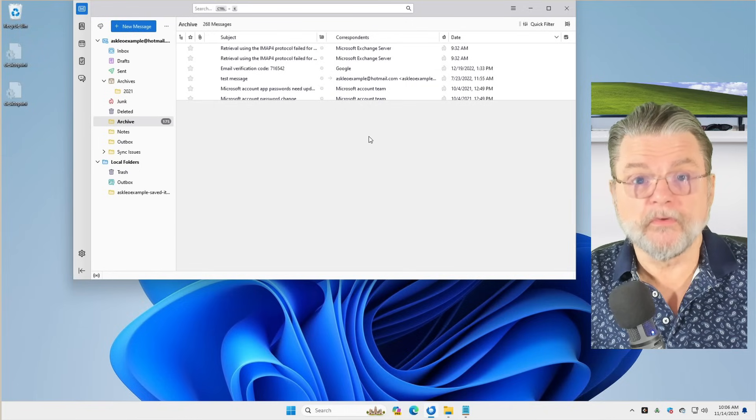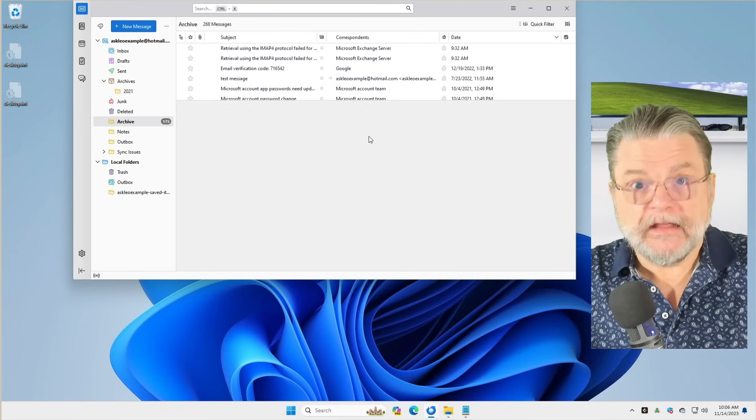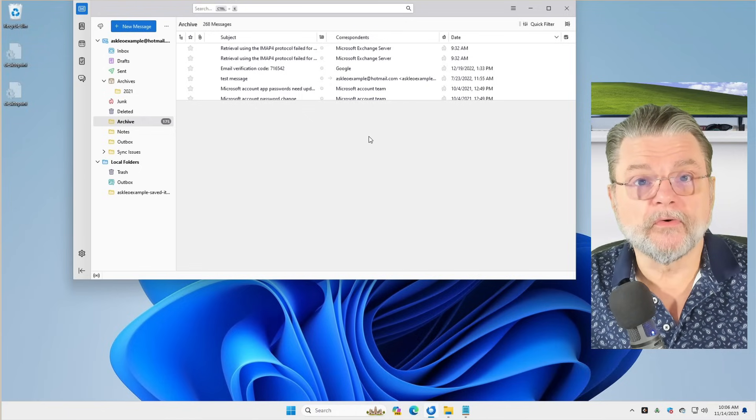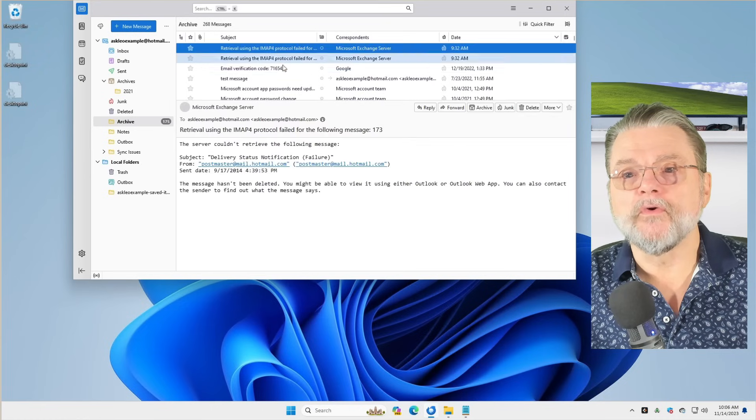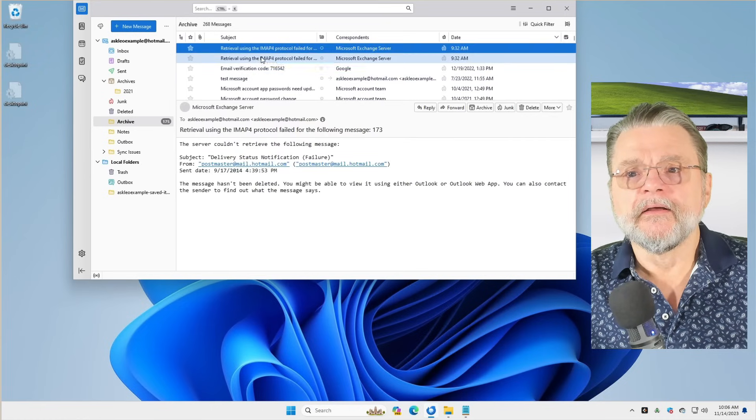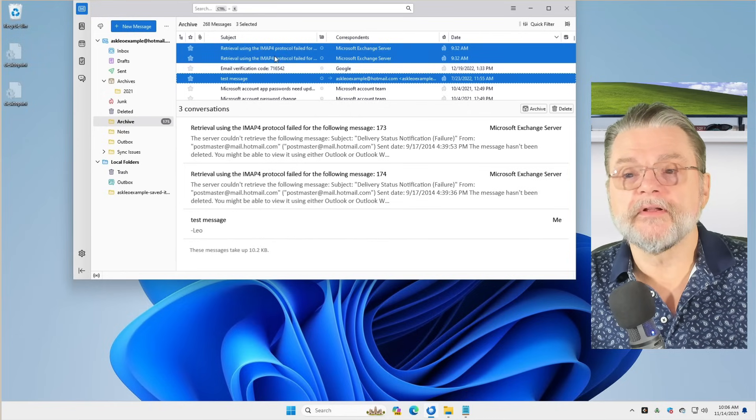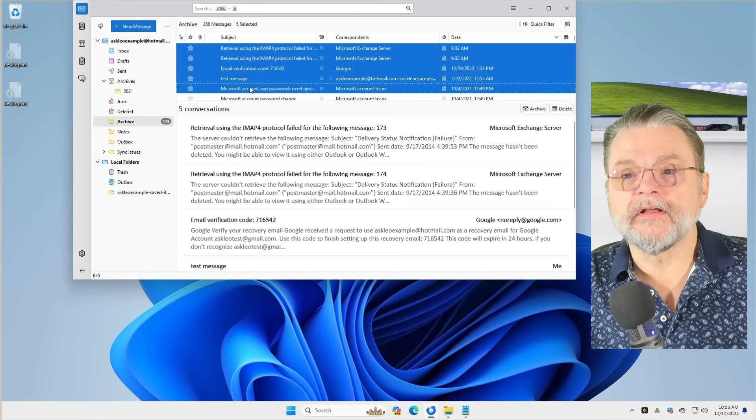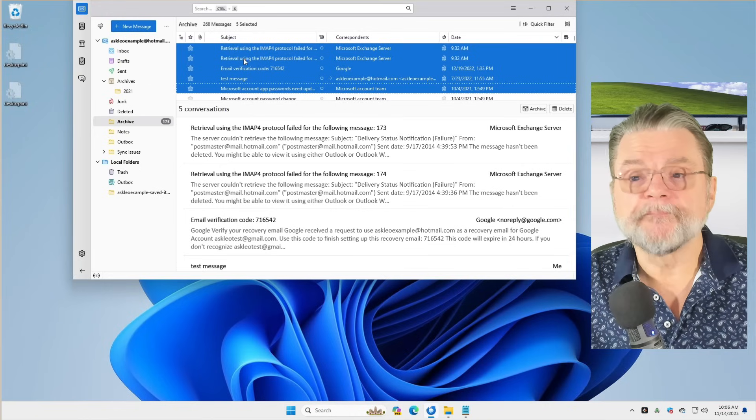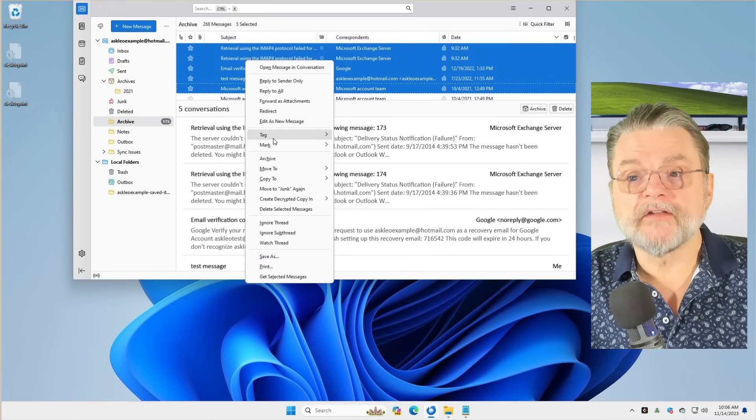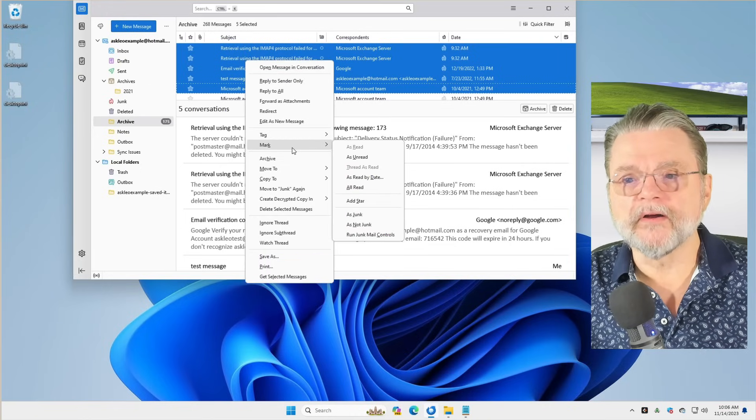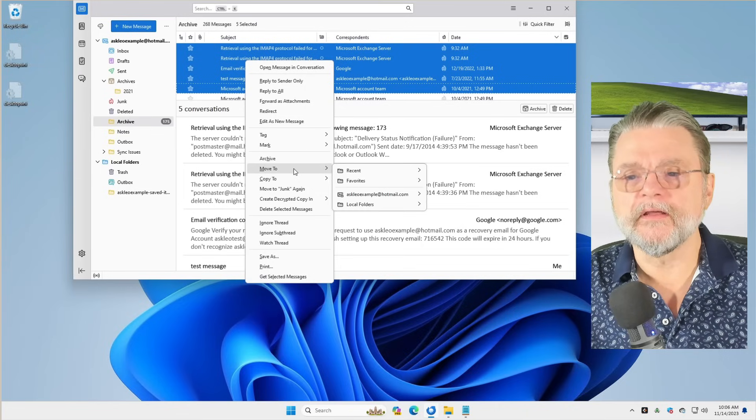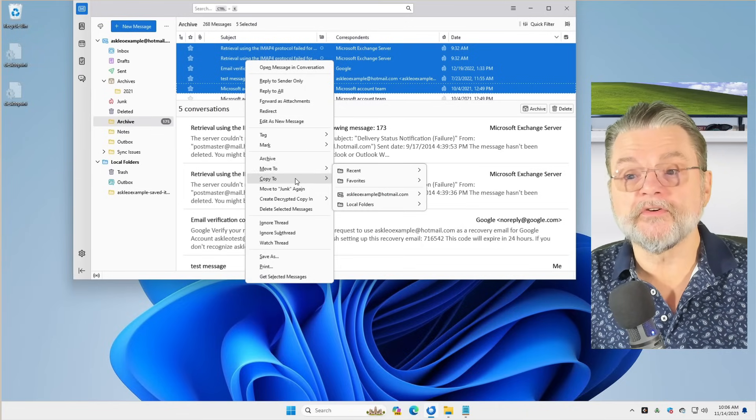That makes Thunderbird a wonderful way to basically manage your email. If you want to grab all of the email from a particular person or on a particular day, it's trivial to sort by whatever it is you're looking for, select them all. You can do a normal selection, click control, click to select discontinuous ones. Or if you like a shift click to select a range and do whatever you want with them.